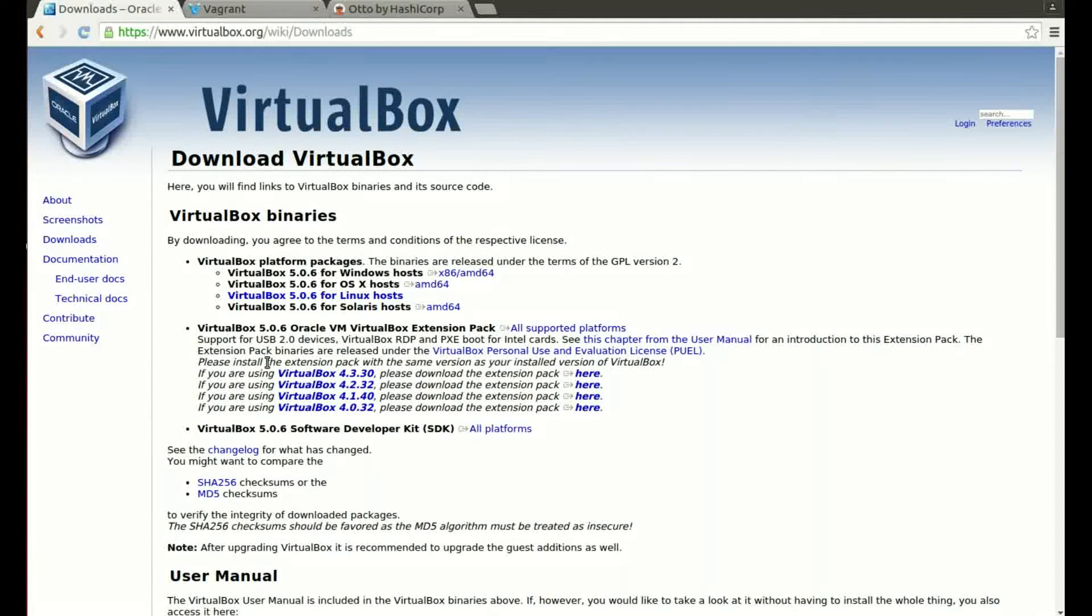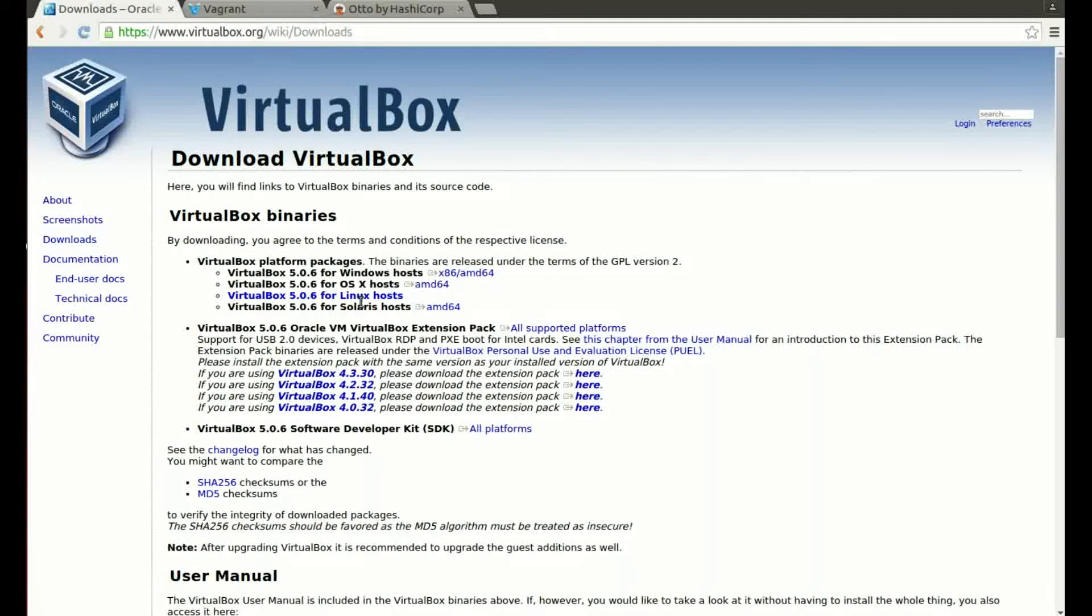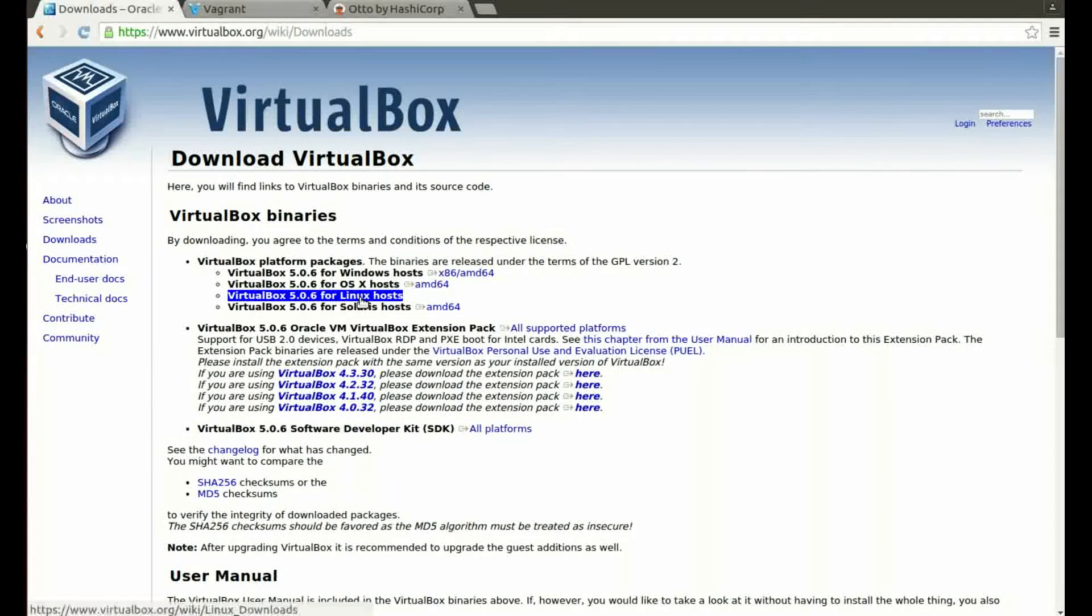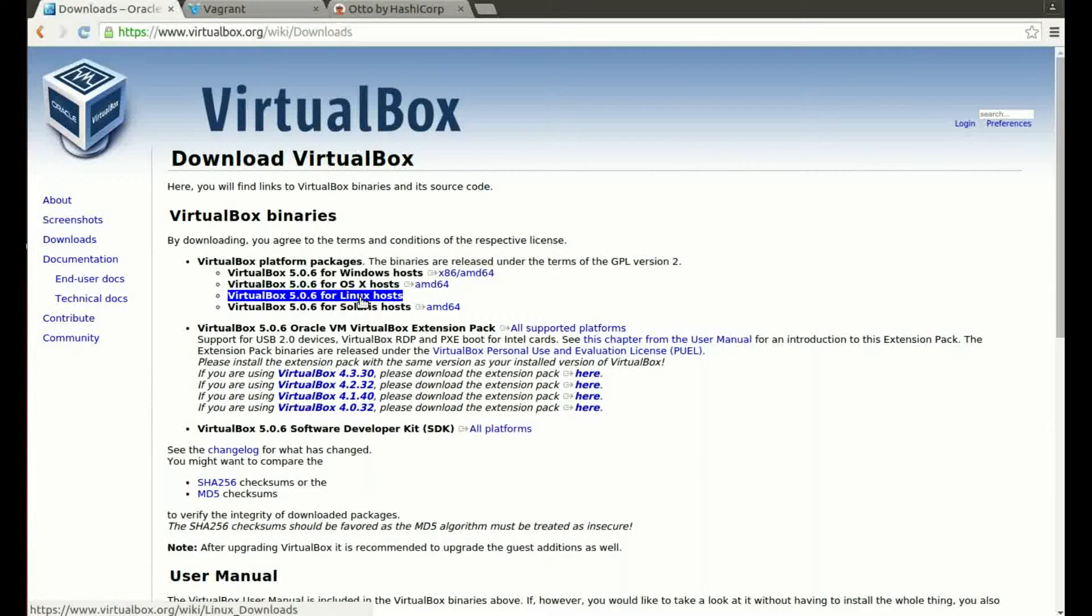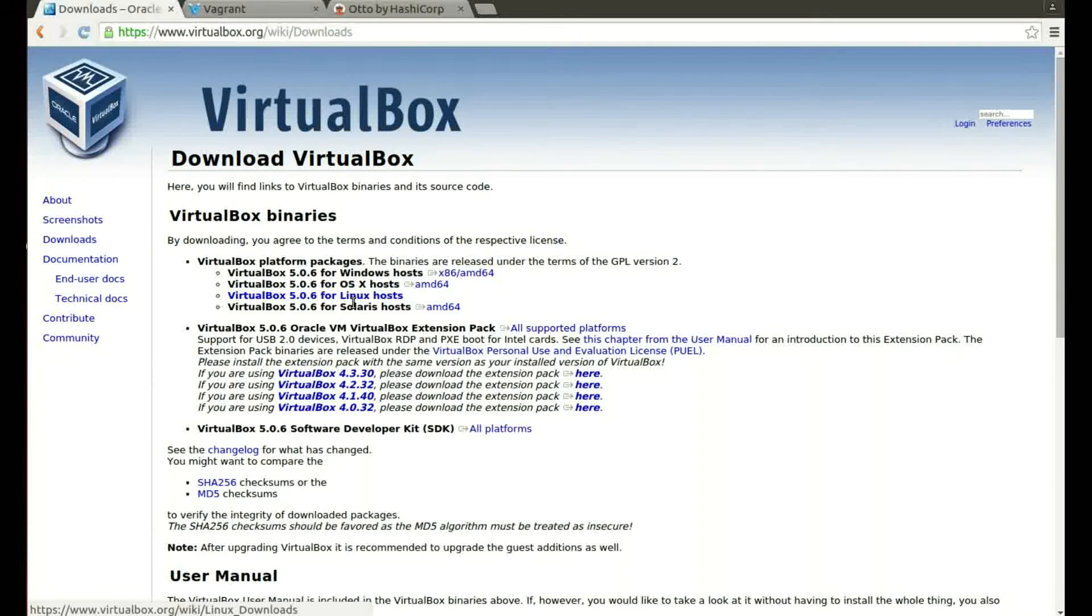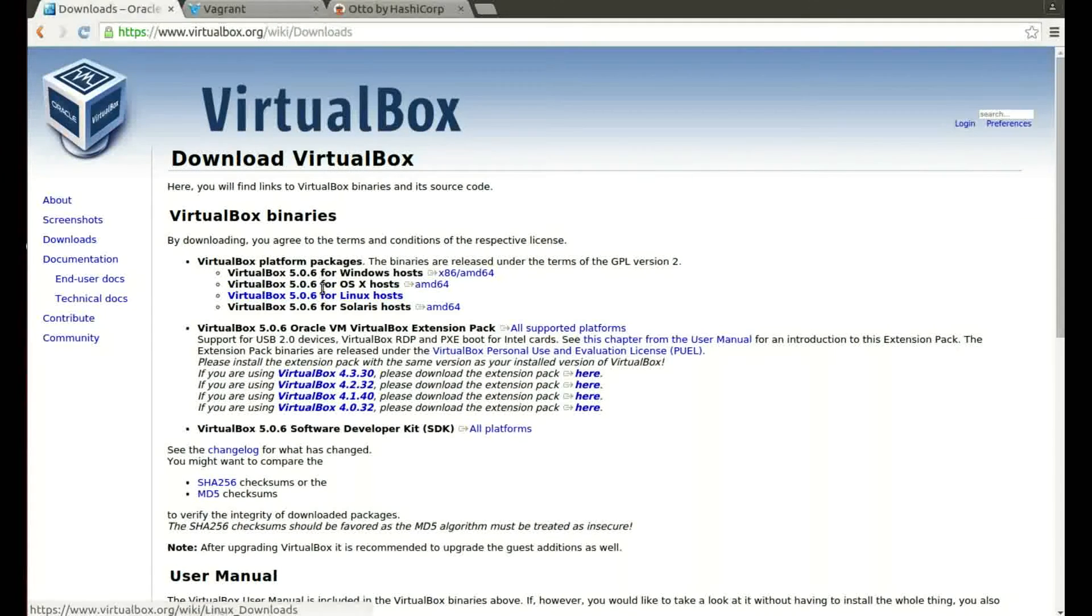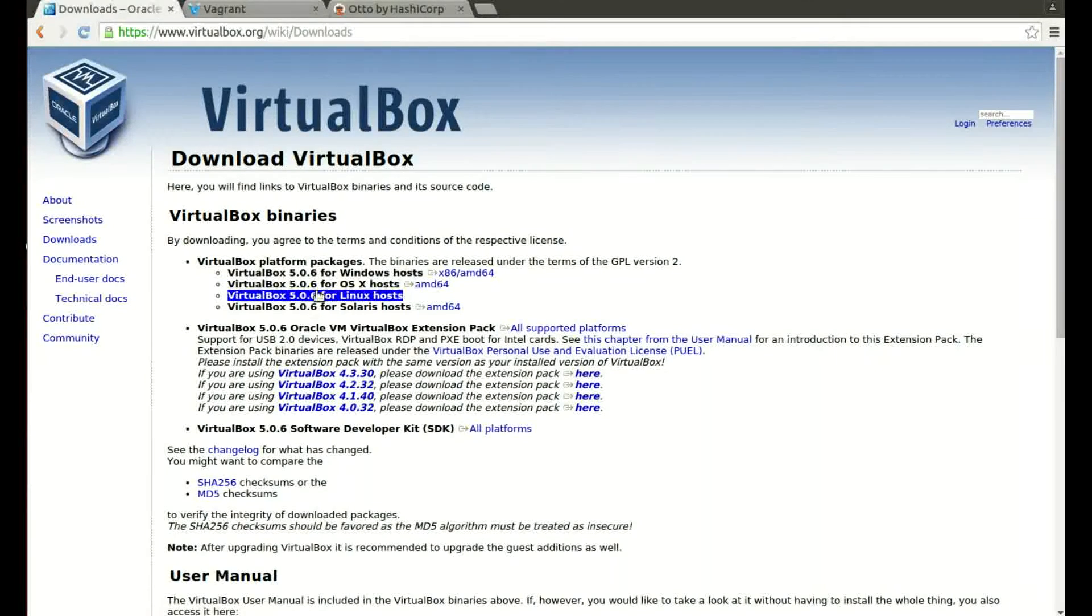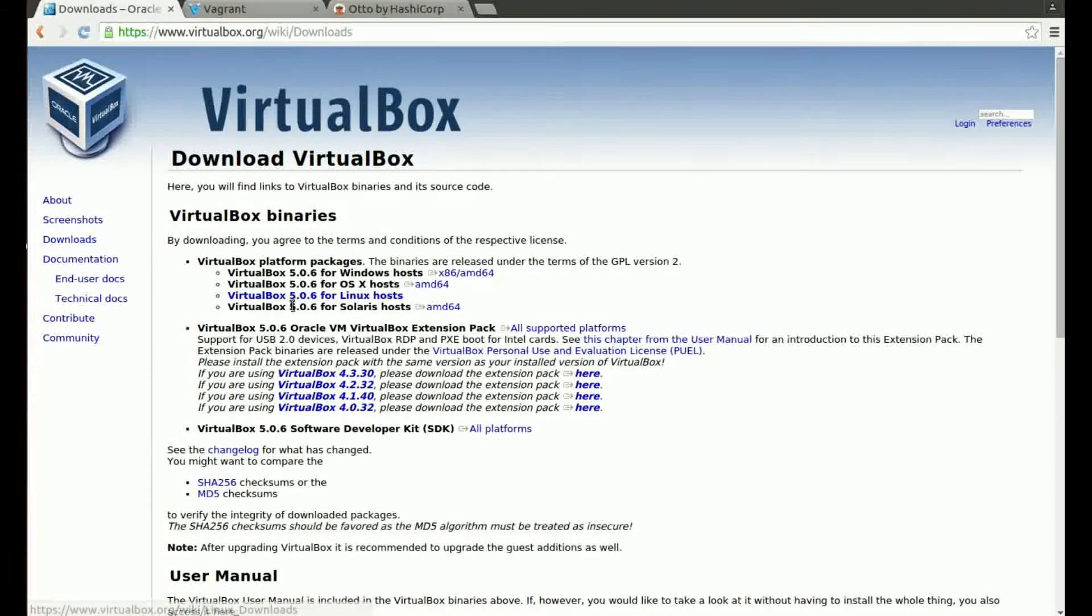I'm running Ubuntu, and that falls under the Linux hosts. The VirtualBox website has very cleverly deciphered my user agent that the browser sent and figured I'm running Ubuntu so it selected the Linux hosts for me. So we need to click through to that.